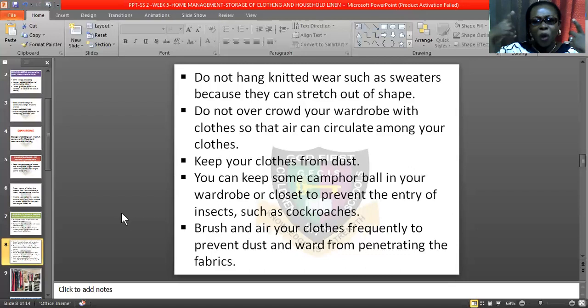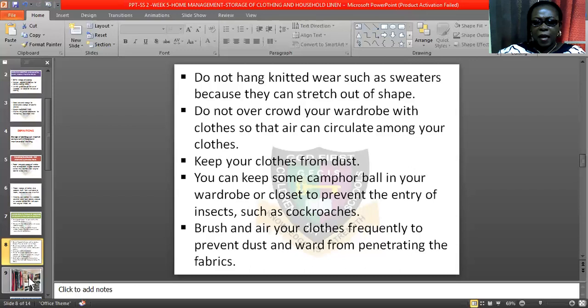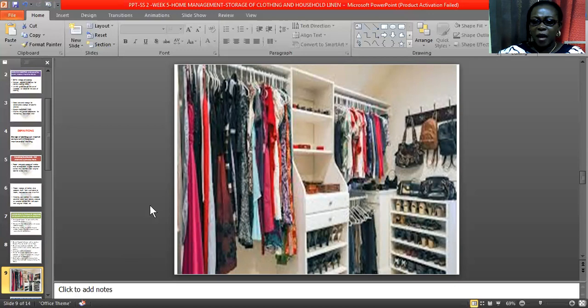Brush and air your clothes frequently to remove dust. Those clothes that you don't normally wear — sometimes bring them out and dust them, then put them back. Now look at this wardrobe — see the way this person arranged their wardrobe, the way the clothes are hung, not overpacked. It is arranged very neatly.